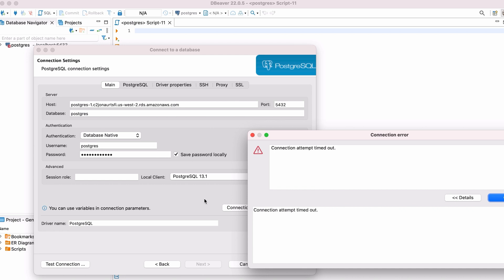If you still get an error, this can likely be resolved by creating a security group on Amazon RDS. This will allow inbound connections to the database, which is not something that is set up by default. Let's see how to do this.